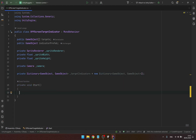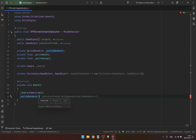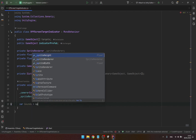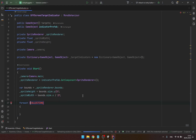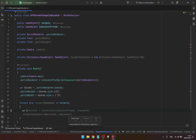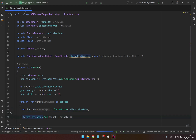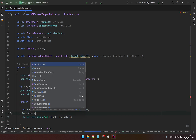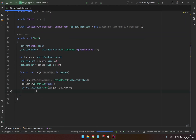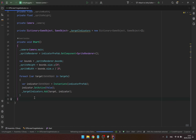In the Start function we would get the main camera using Camera.main. We would get the sprite renderer component attached to the indicator prefab and get the bounds for the sprite renderer. Then for each target in the target array, we instantiate the indicator for it and add it to the dictionary. We would also say indicator.SetActive(false), as by default we don't want them to be active — we want them to activate when the target is outside of the camera view.